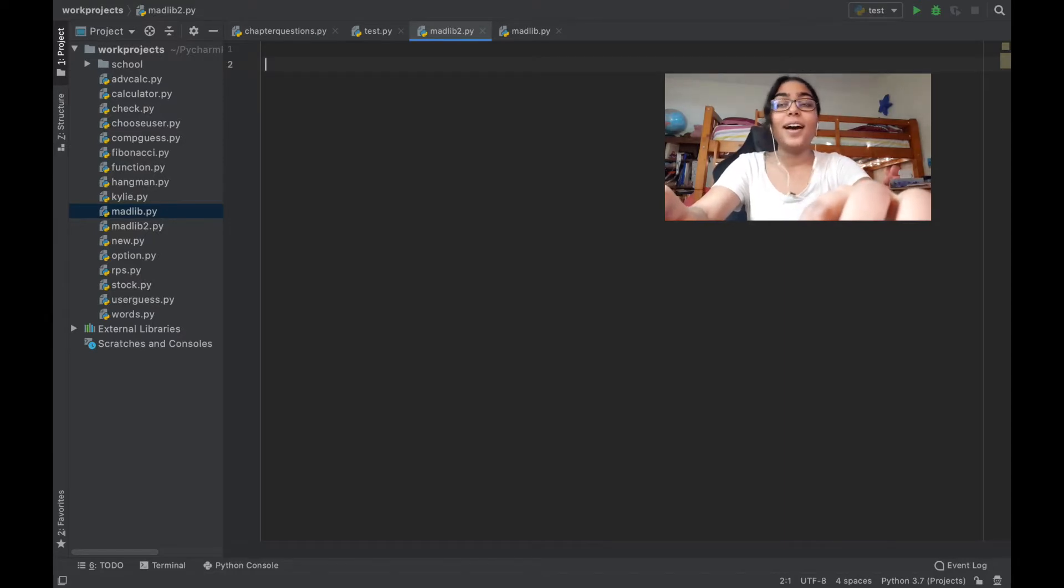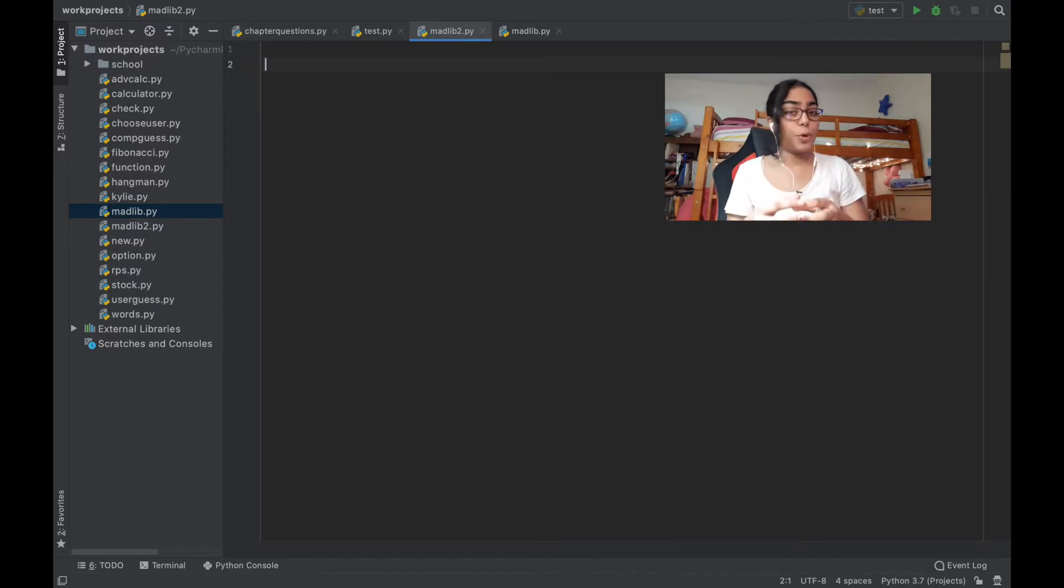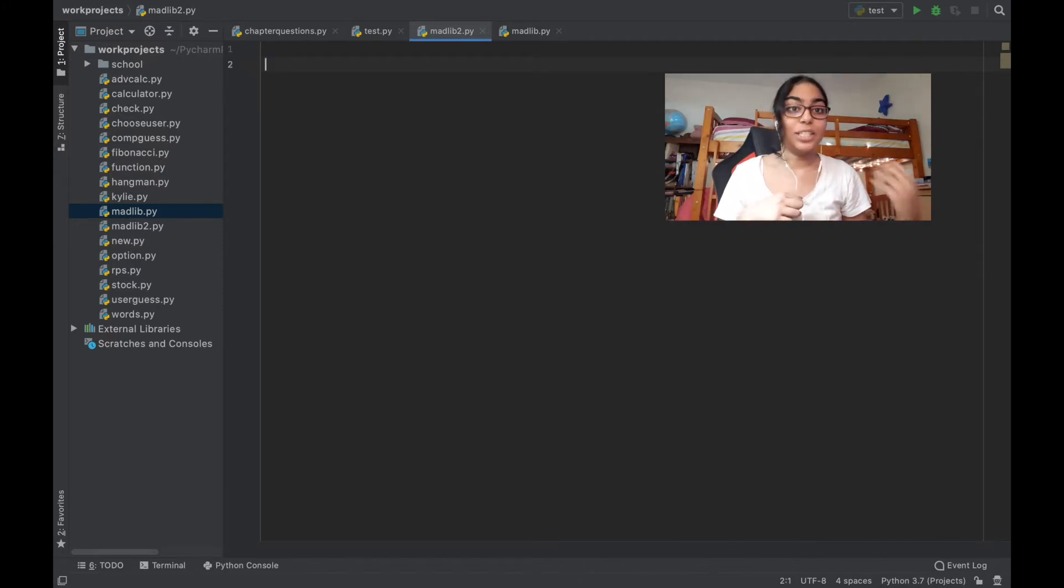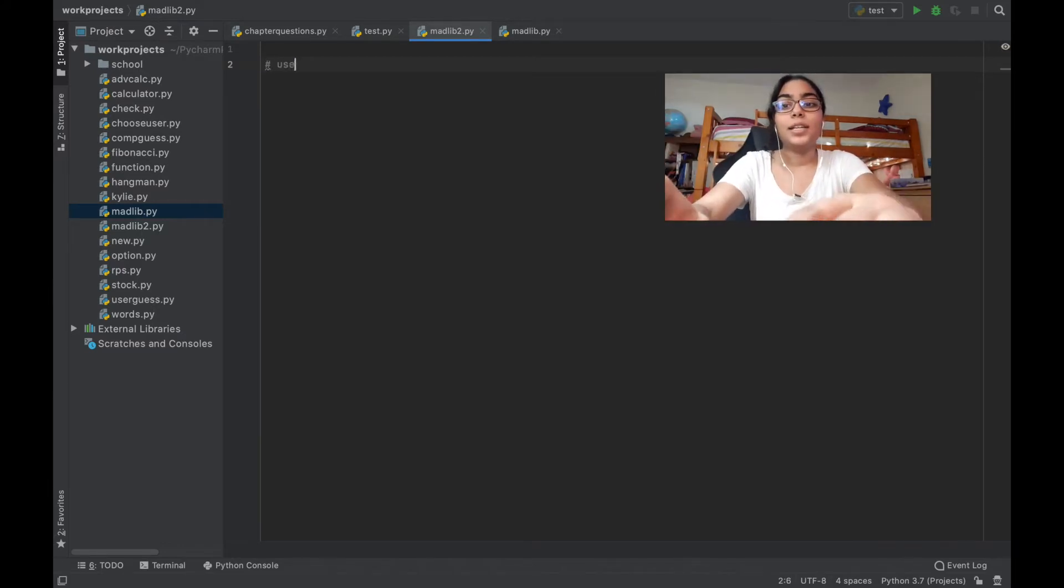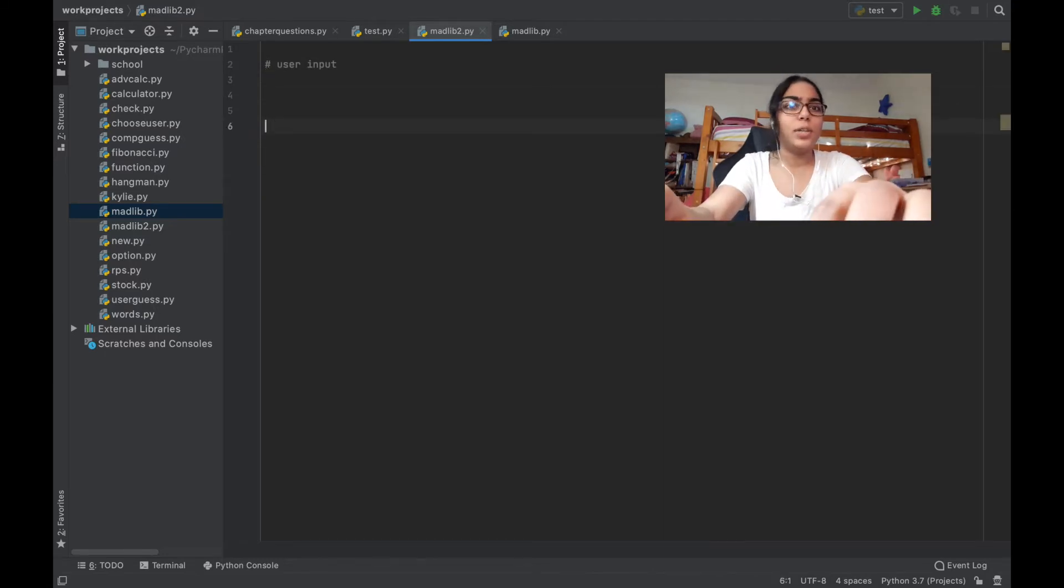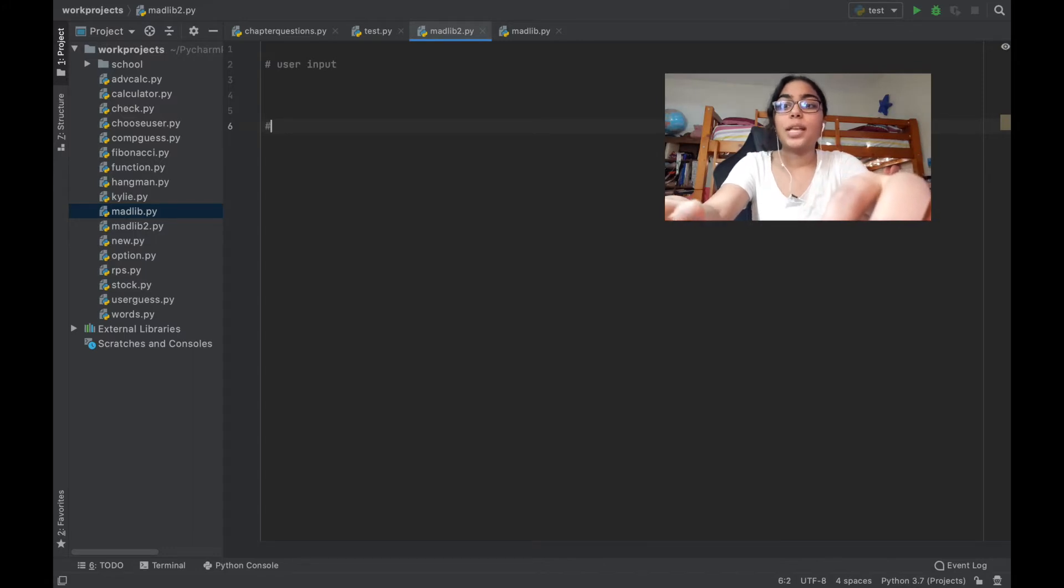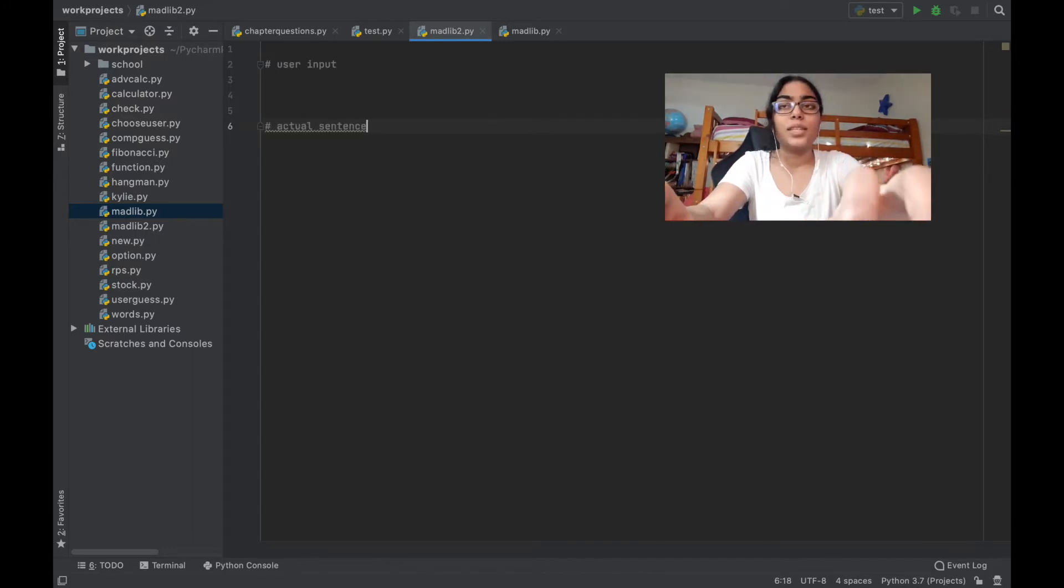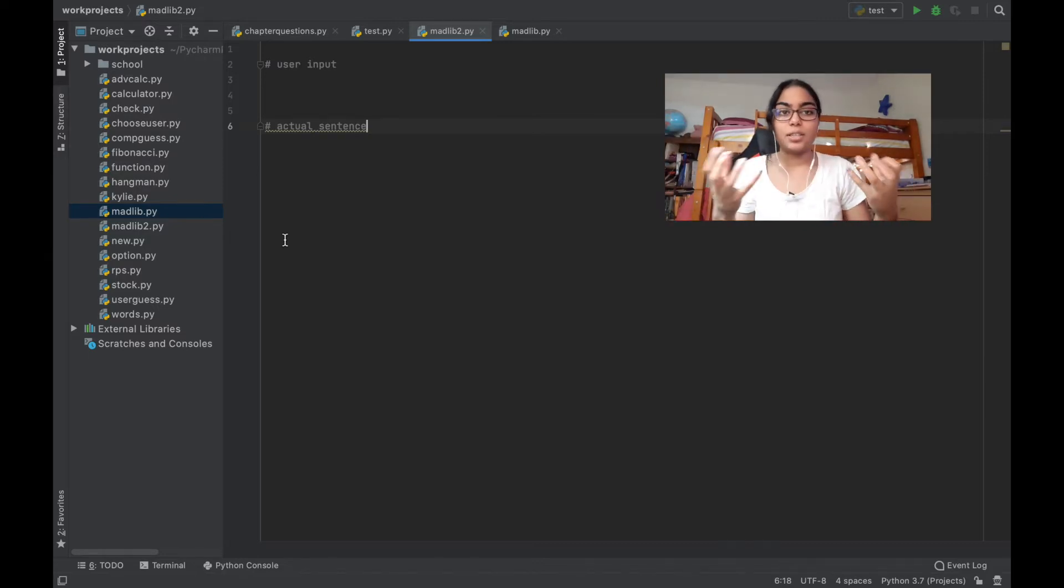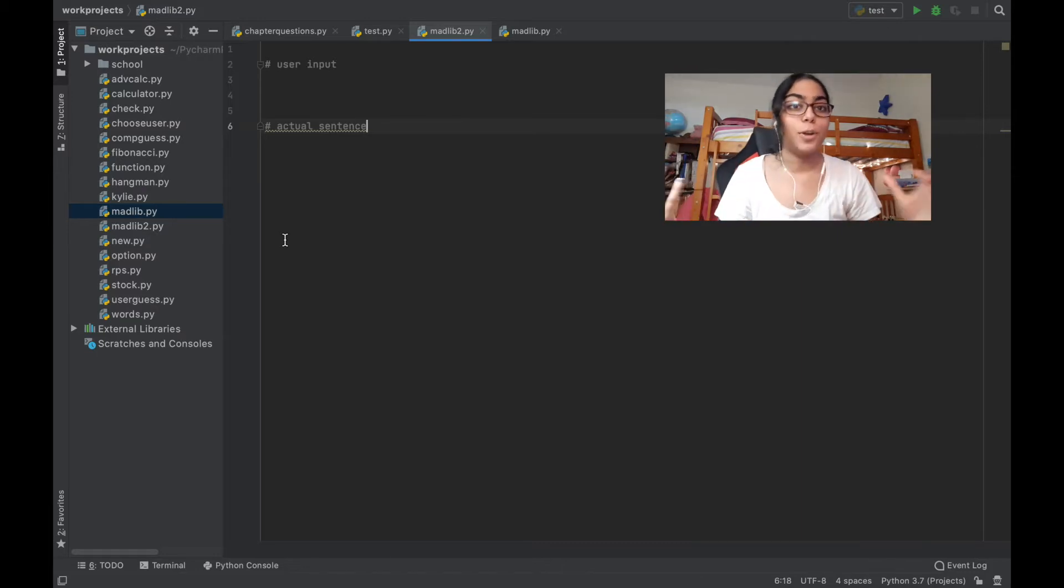Now the first thing I know is that it needs user input. The program needs to have some answers from the person that's using it. So I'm going to comment out user input. What else do we need? We need to have the actual sentence.